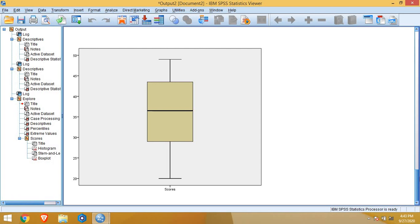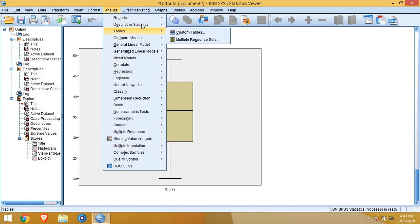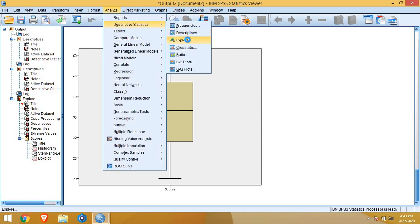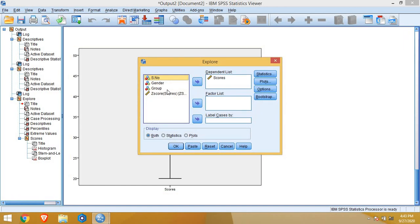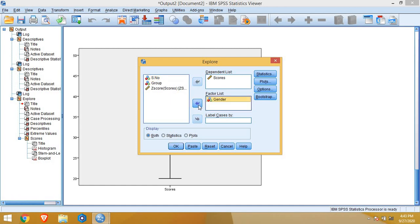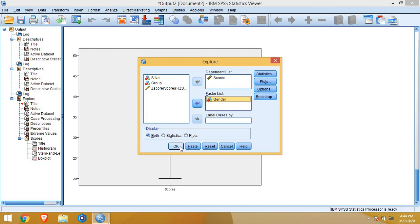Now next we can also split it into or factorize into the levels of categorical variables. For that again we go to analyze menu, Descriptive, and then explore. Now we have two categorical variables. We will do it one by one. First I will put gender into factor list. Settings are same. I will not change any setting. I will just click OK.